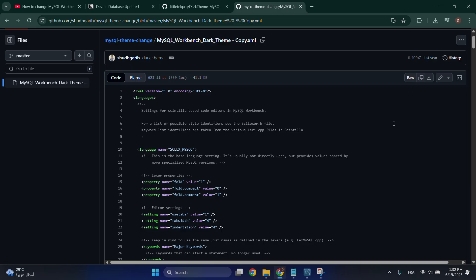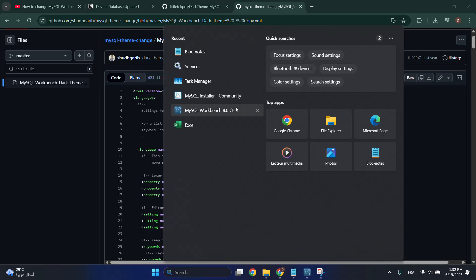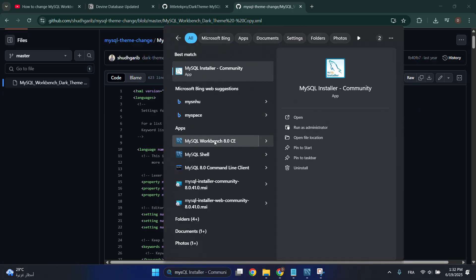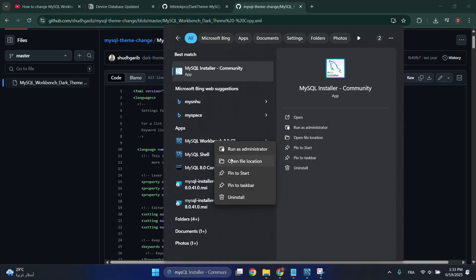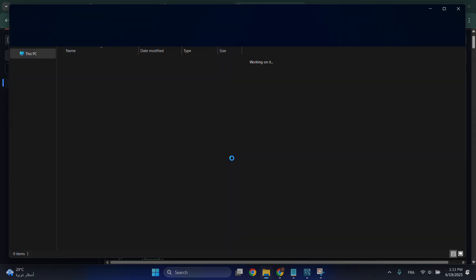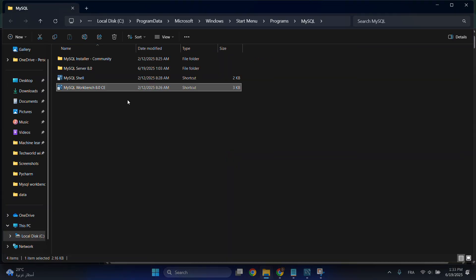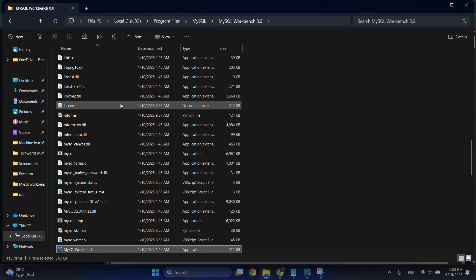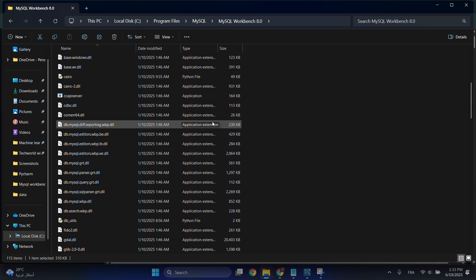Copy the code, then search for MySQL Workbench. Right-click on it and open file location. Then right-click again and open file location another time.